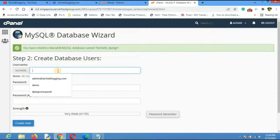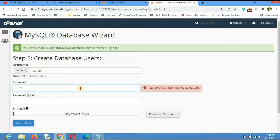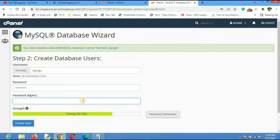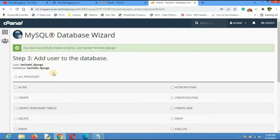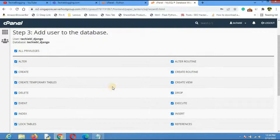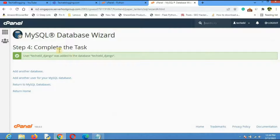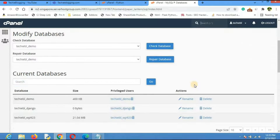Next, create a username — I'll use 'django' as well. Enter a strong password, repeat the password, and click 'Create User'. Then select 'All Privileges' to give this user full permissions on the database, and click 'Make Changes'. Once complete, the task is finished.